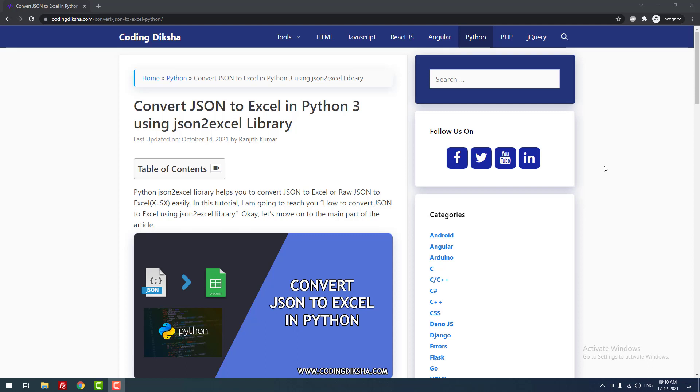Hello, developers. In this video tutorial, I am going to teach you how to convert JSON to Excel in Python using the json2excel library.